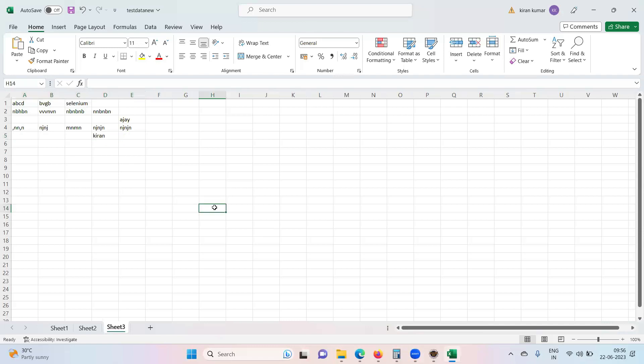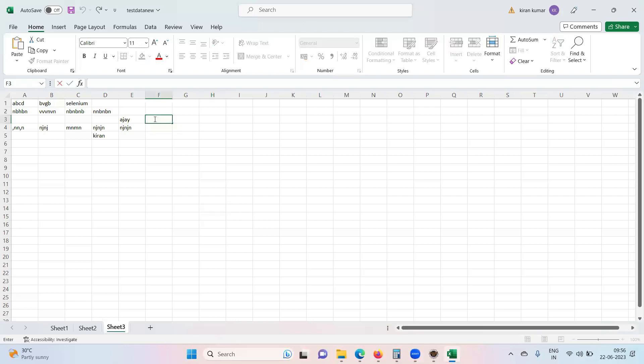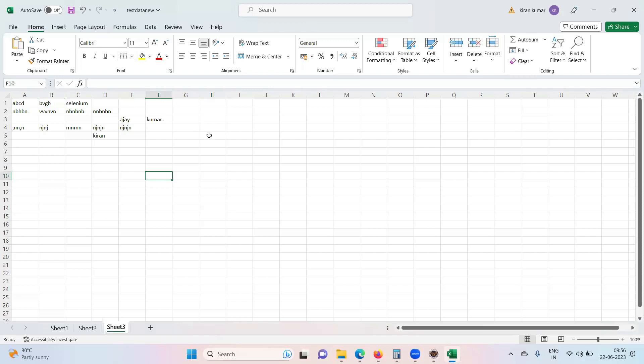Now, how to get total number of columns? How many columns we have in that particular sheet? Okay, so here I'll write one more column. So we have column till F in the sense zero or one, two, three, four, five, six columns what we have.